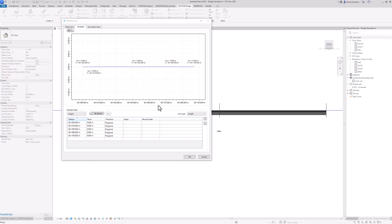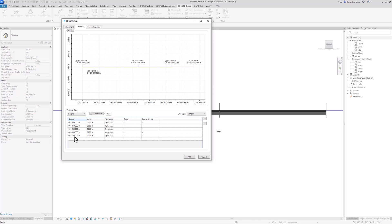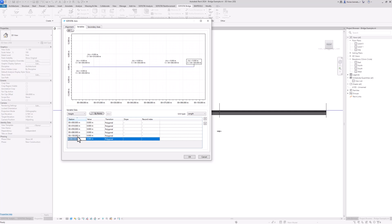The program allows me to select different unit types like an angle, a slope, or a number, but for now we will stay with a length input. You can see that the stations for the starting point, every placement, and the end point of the axis are automatically assigned. We can always select the last empty row and double click into it to create a new intersecting point.